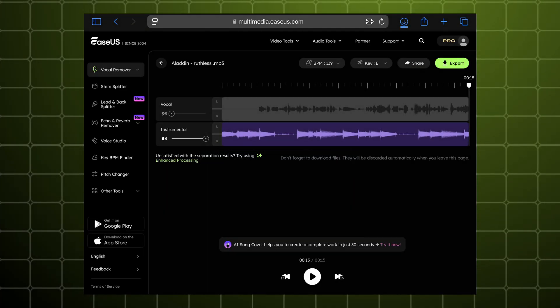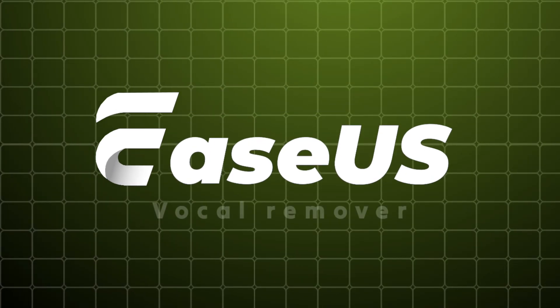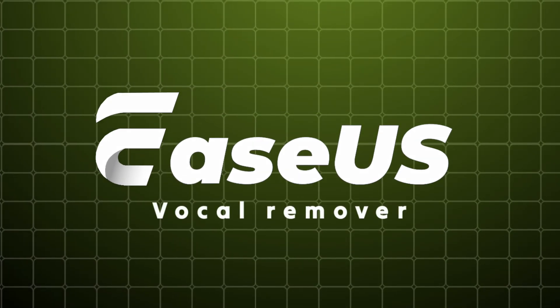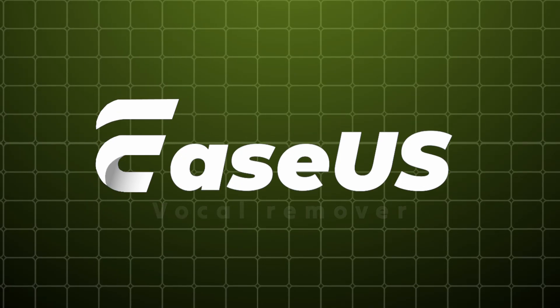And now it started downloading. So guys, this is easiest vocal remover, and if you want to try it out, the link is in the description. Have a nice day guys, bye bye!